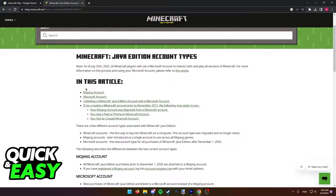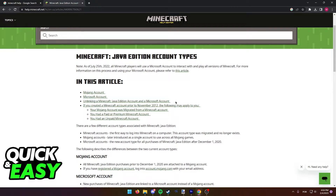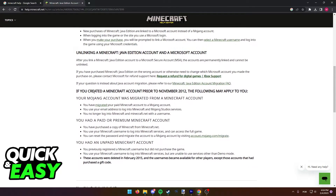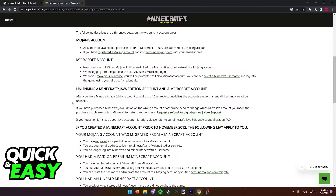If you scroll down, you will have in this article: Mojang account, Microsoft account, and finally, unlinking a Minecraft Java Edition account and a Microsoft account. Click on this link and you will be redirected to the bottom of the page — unlinking a Minecraft account and a Microsoft account.